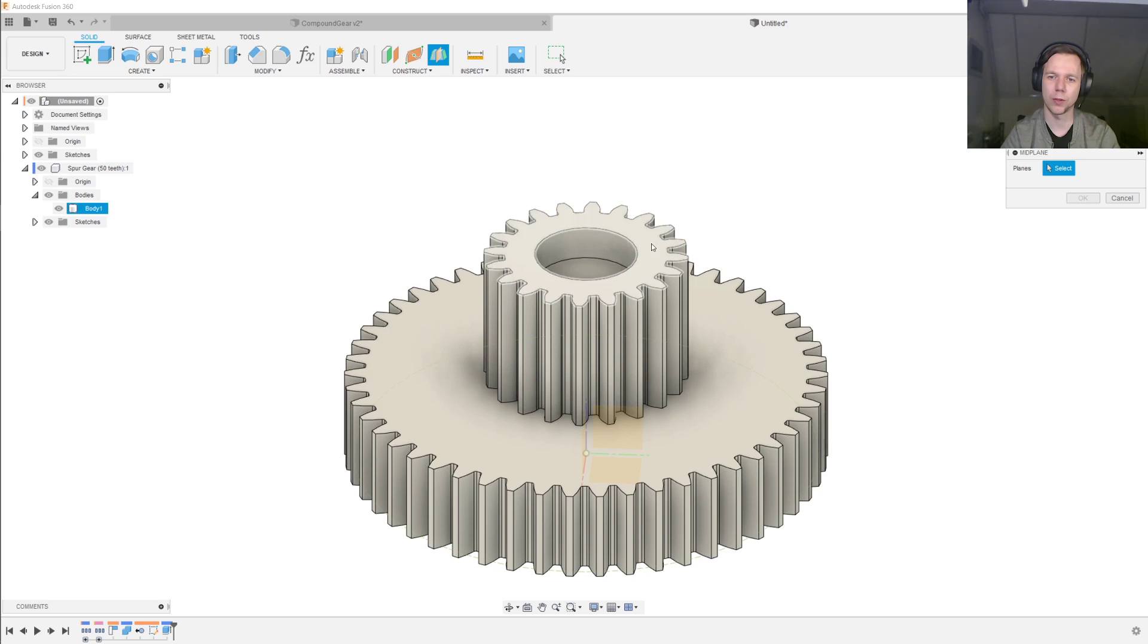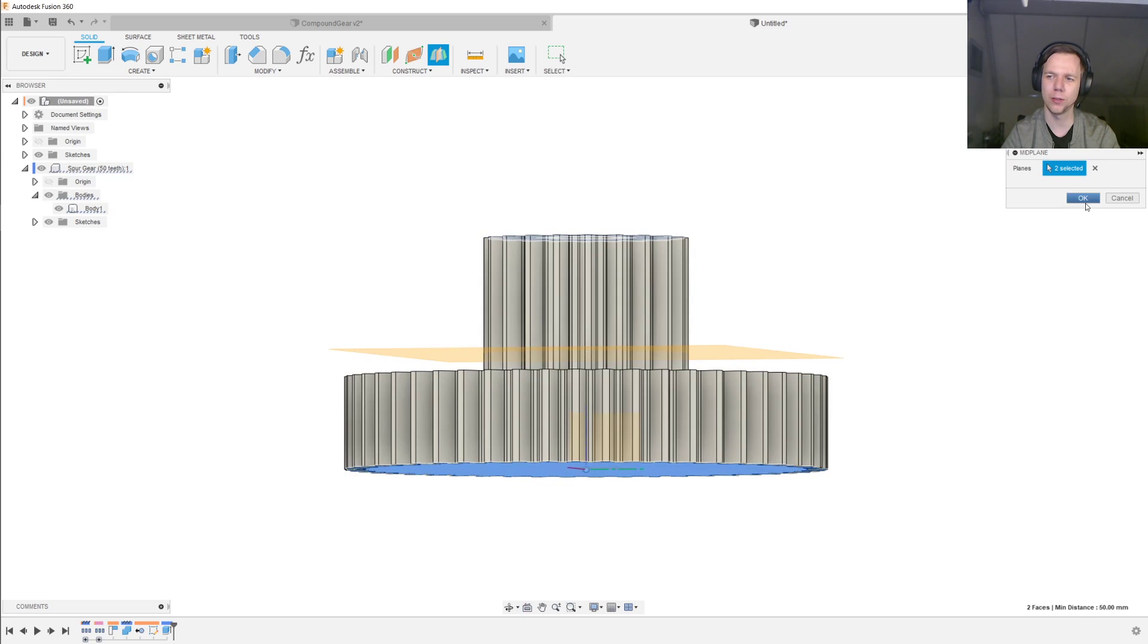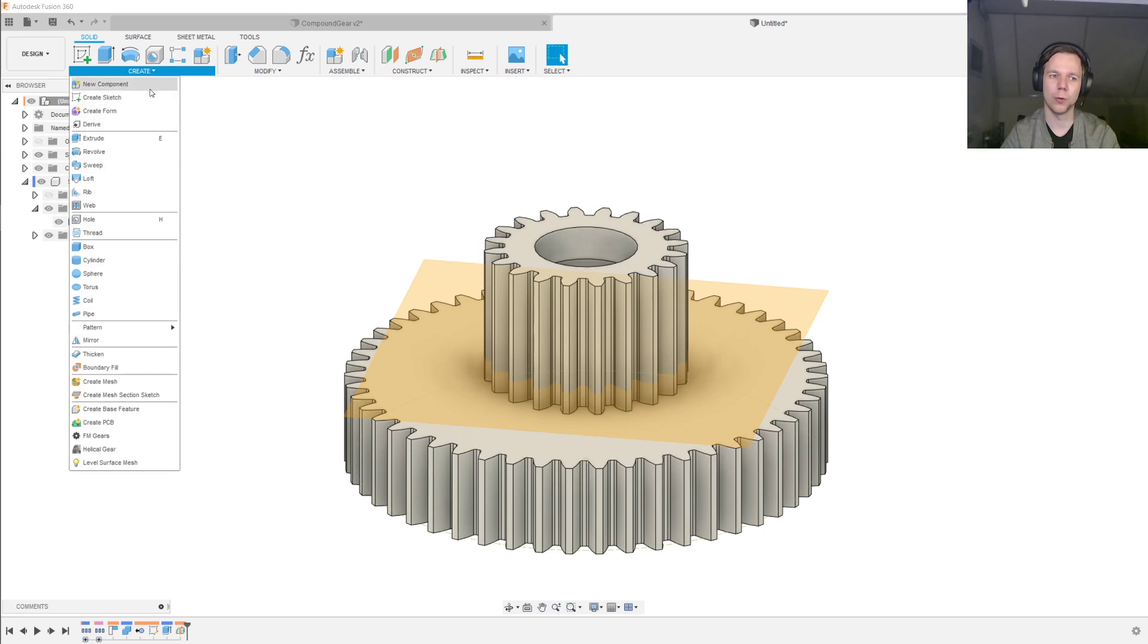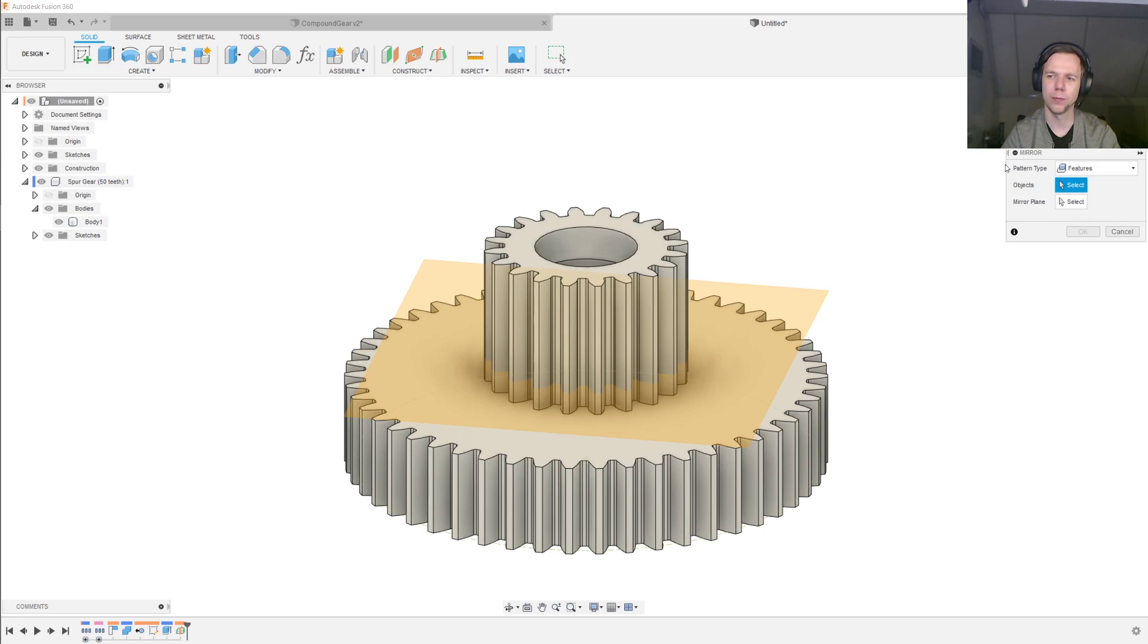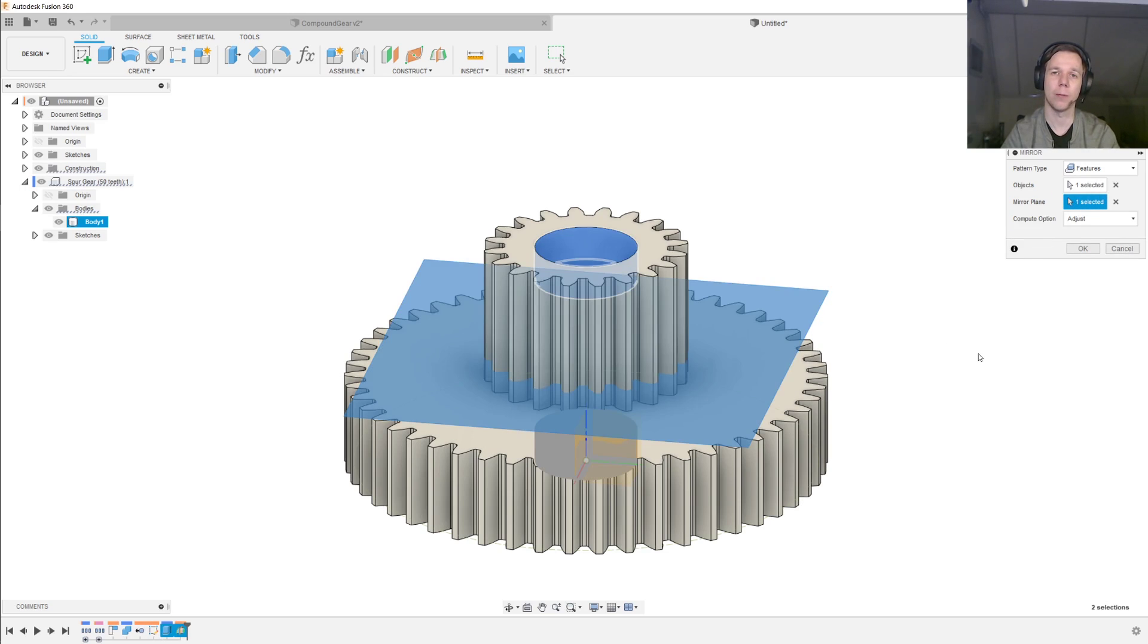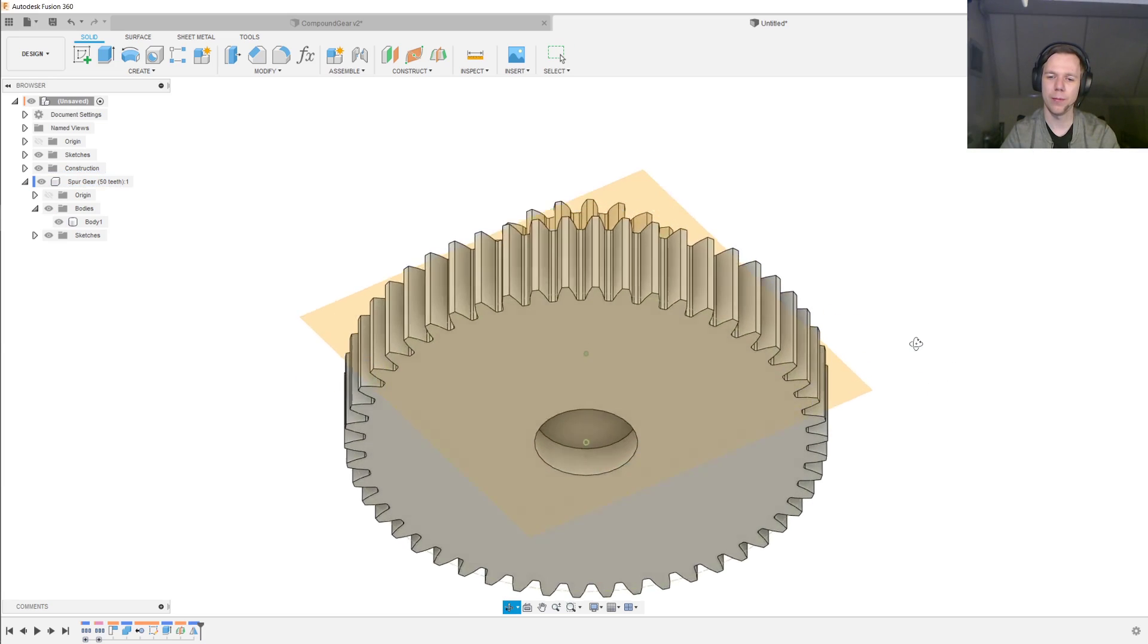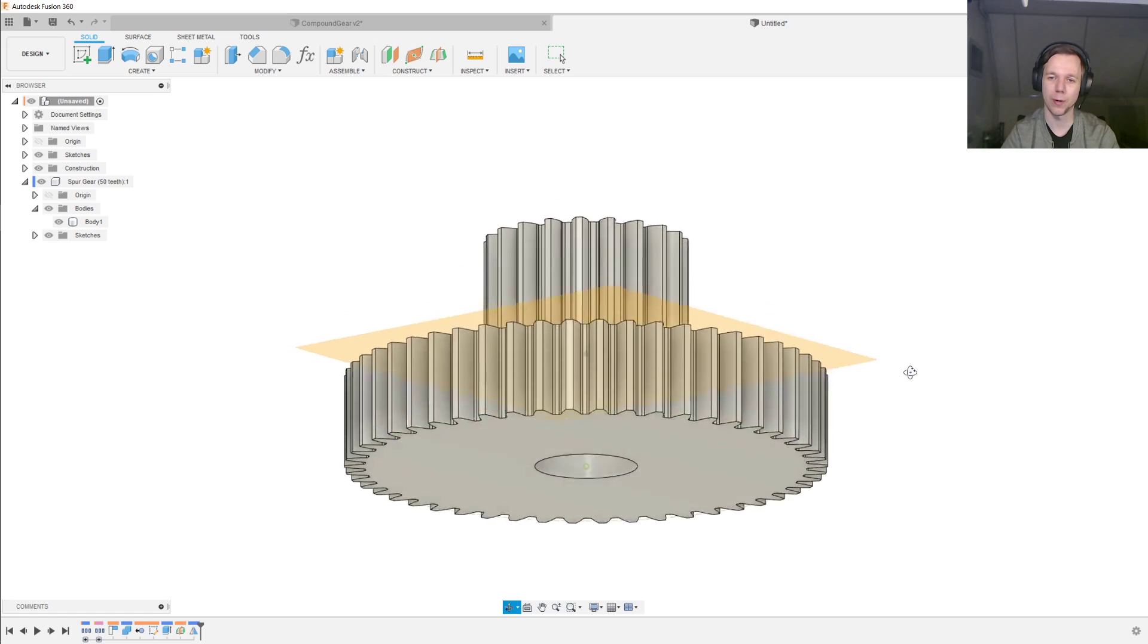So we construct the midplane and we select the two gear faces, and then we go to Create, Mirror, and then we mirror a feature, which will be this pocket, and we mirror that around the plane that we just created, and we press OK, and then we have another pocket for another bearing.